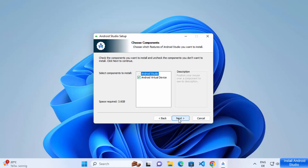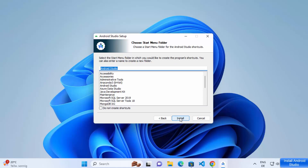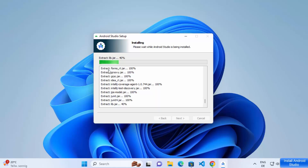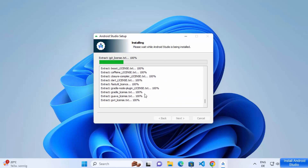Click Next again and this will be the location where Android Studio will be installed. If you don't have a good reason to change this location, just leave it as default and click Next. Then you have the Choose Start Menu Folder — leave it as default and click on the Install button, which is going to start the installation. You can also click Show Details to see the installation progress.